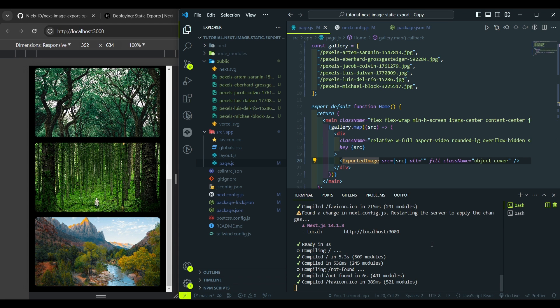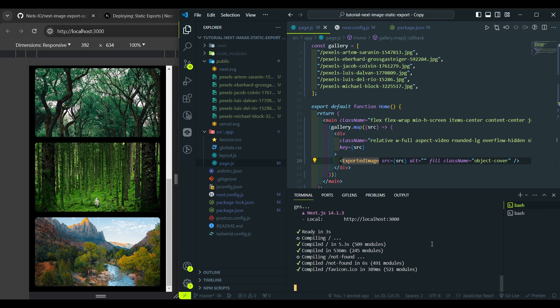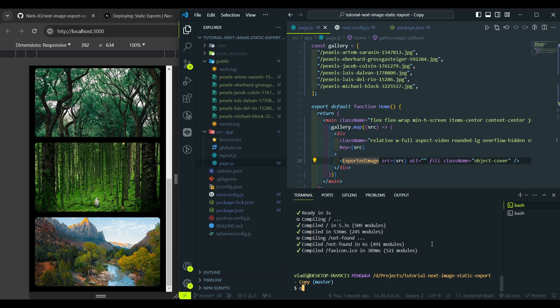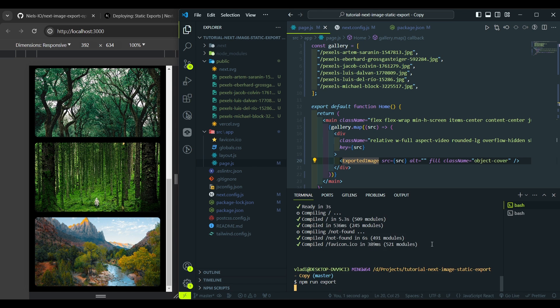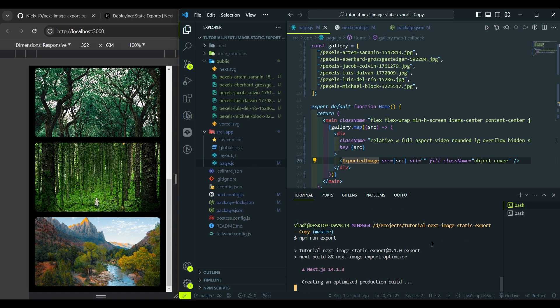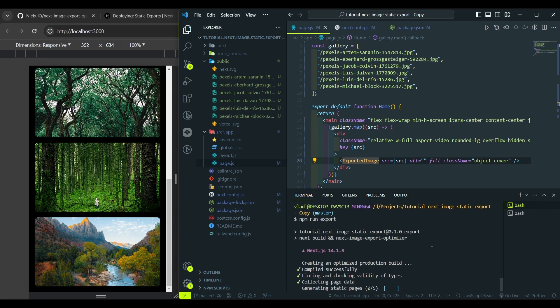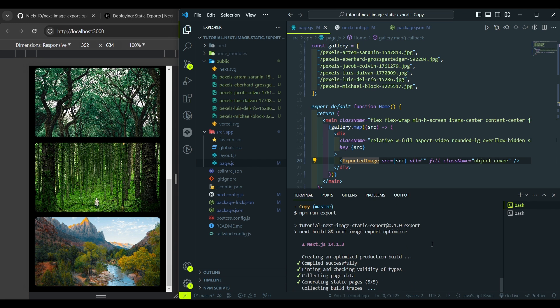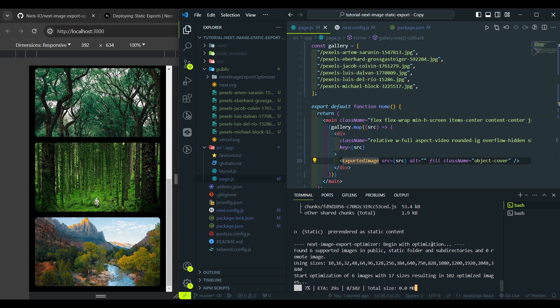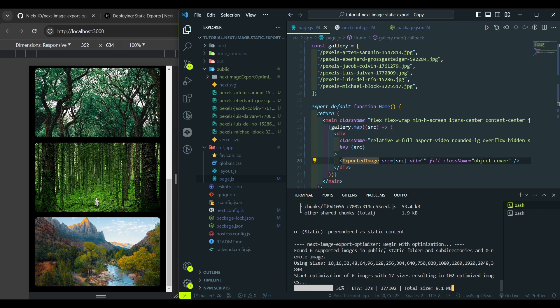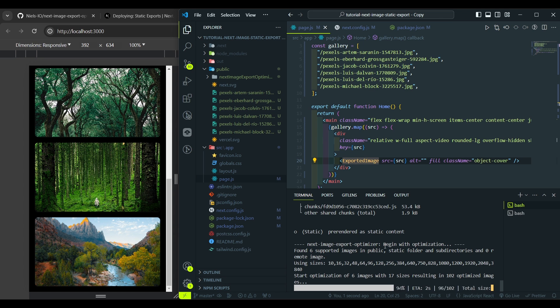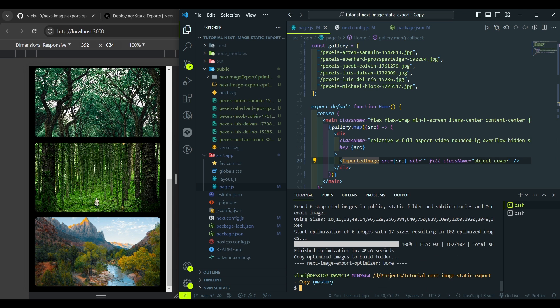So let's build our project using our new export command by running npm run export. And you see after the export, the optimization is started. And we need to wait a bit. So the optimization is finished. And let's see what it looks like.